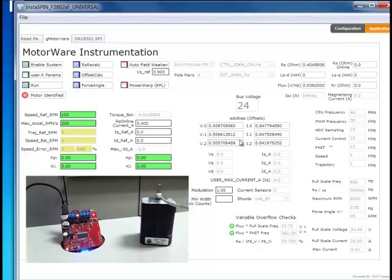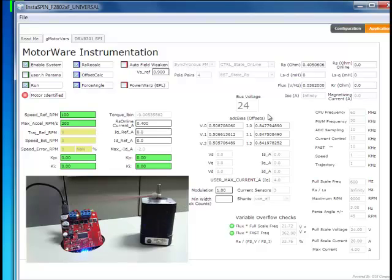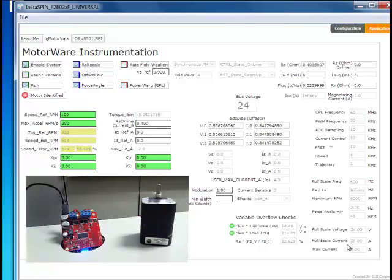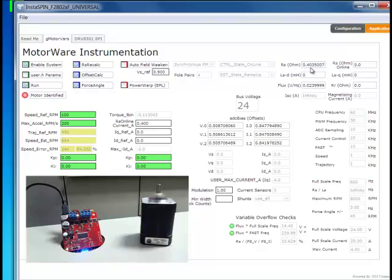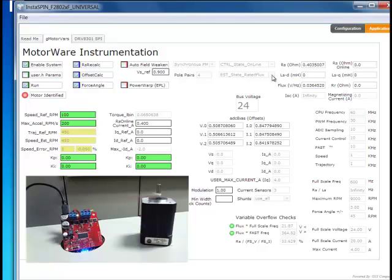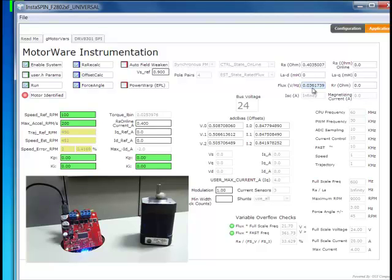So we have our voltage and our current offsets here. And these are a scaled representation of the voltage and current in the system based on our full-scale voltage and our full-scale current settings that you can change in the user.h. So you can see we identified our resistance, and now we're ramping up to the speed that we've identified in the user.h file as the speed for identification.